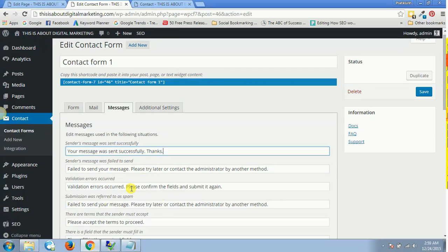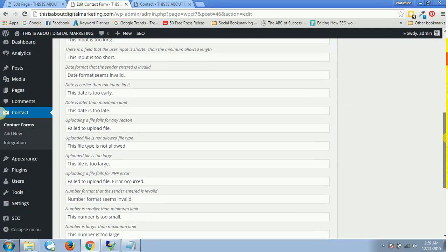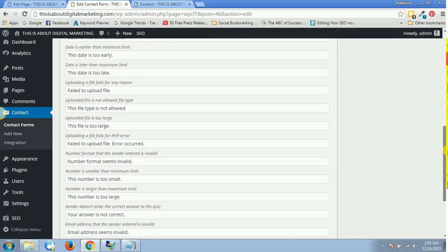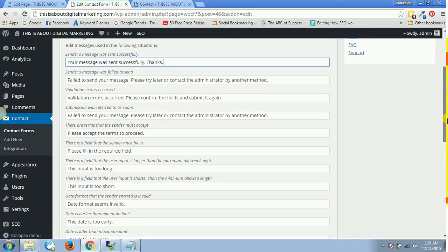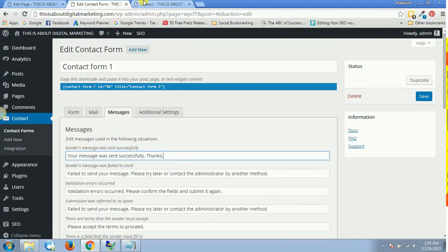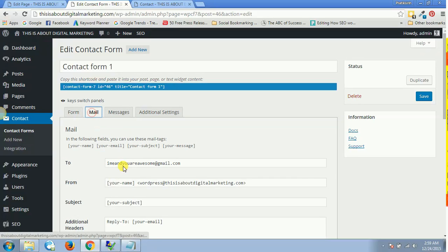All these messages which are by default pre-loaded, you can change all these settings. Once you are done, just click on Save and that's it. This is how you do it. Now you will get this email inside your email address.